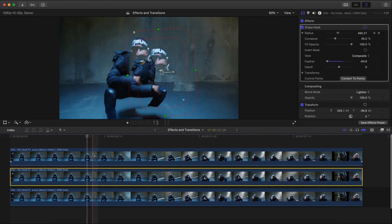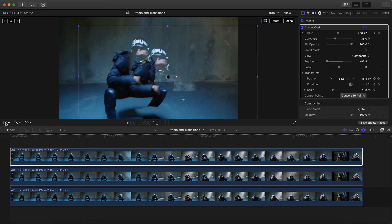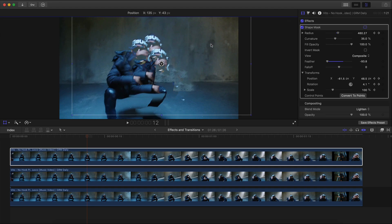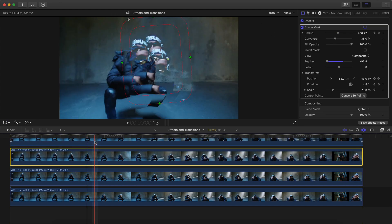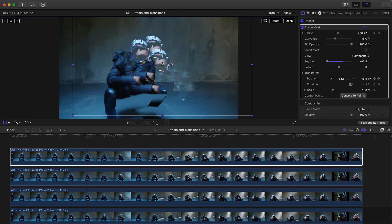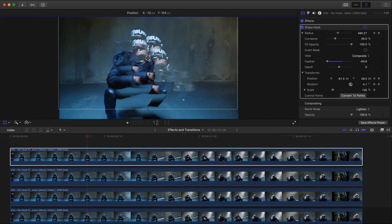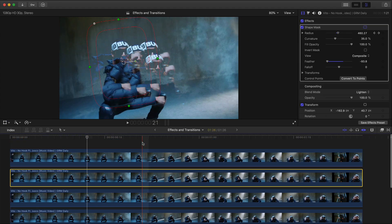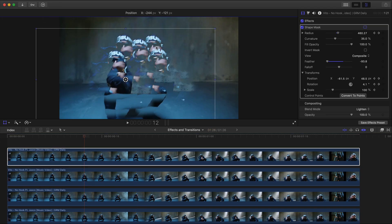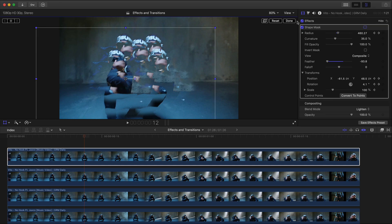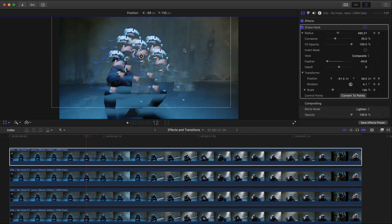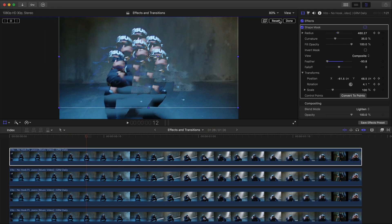Now hold Option and drag upwards to make another copy. Select the top clip, go into the Transform tool, and move this one up. Click Done. Hold Option, drag upwards again, select the top clip, go to Transform, and move this one over to the left side. Click Done. Hold Option, drag upwards, select the new clip, go to Transform, drag this one down. Click Done. Do this one more time — hold Option, drag upwards, select the top clip, go to Transform, and move this one up, almost like a pyramid. Click Done.